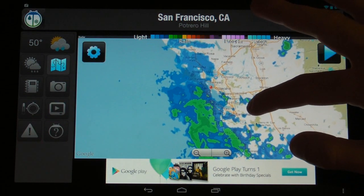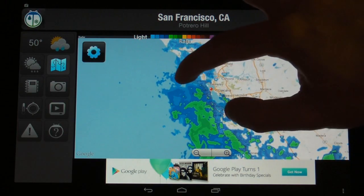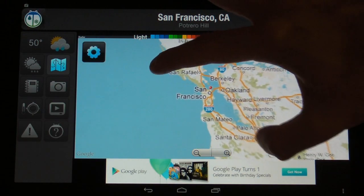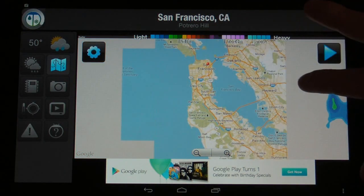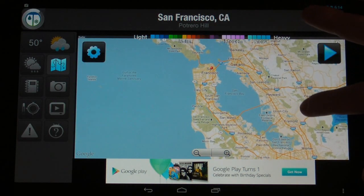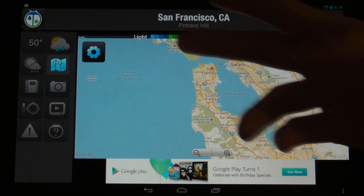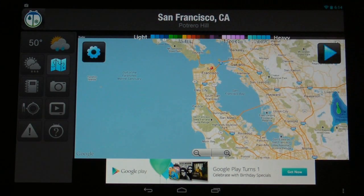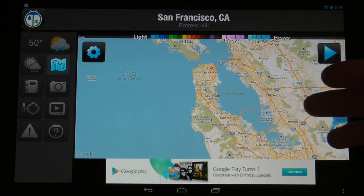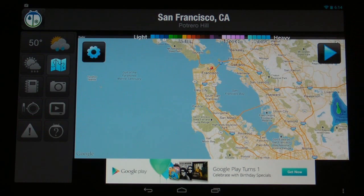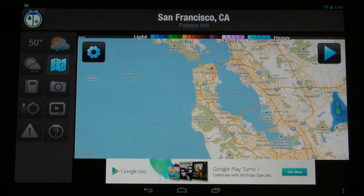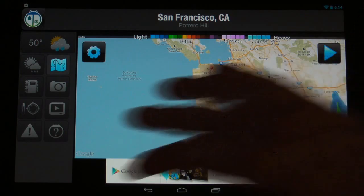We have a standard weather map here and we can interact with it just like we would with Google Maps. We have standard indicators showing precipitation such as snow, rain, ice, and so on, and the varying severity levels of it.